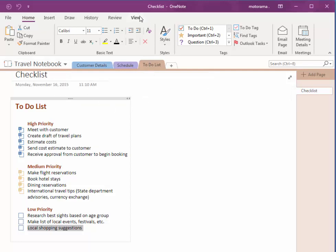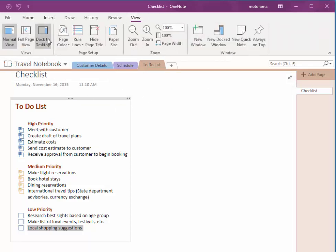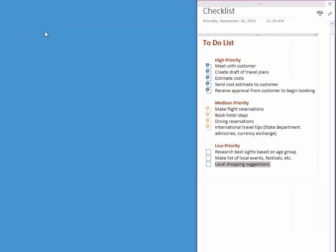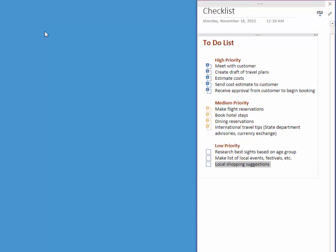If I go to View, Dock to Desktop, that basically keeps OneNote running off to the side of the desktop.